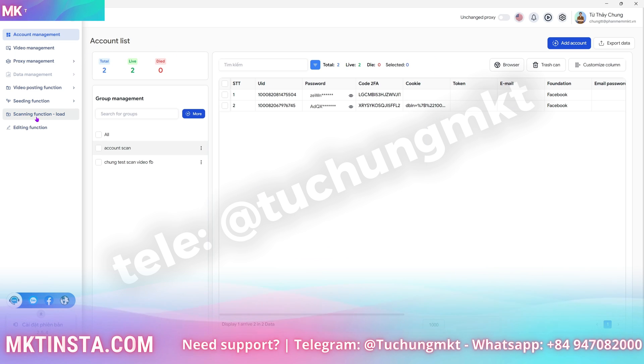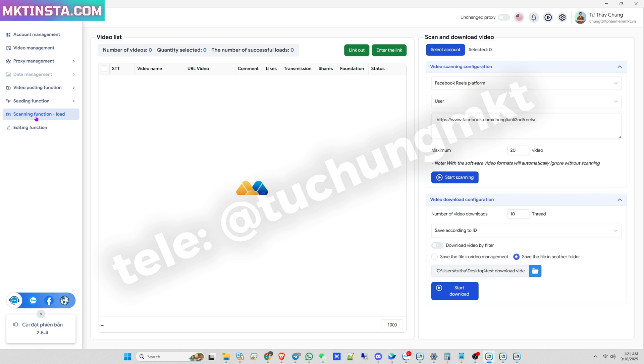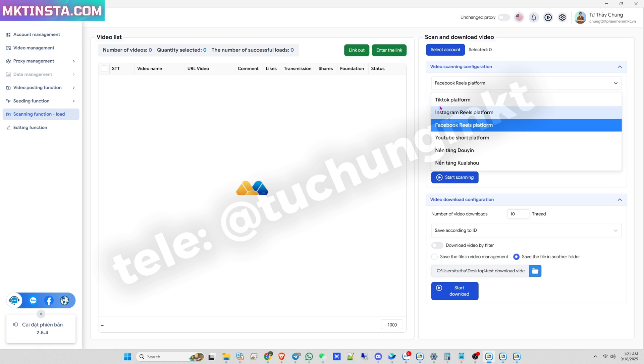To download YouTube Shorts, I go to the scanning function Load. Here, you can also download from many platforms such as TikTok, Instagram Reels, Facebook Reels, and even some Chinese apps.